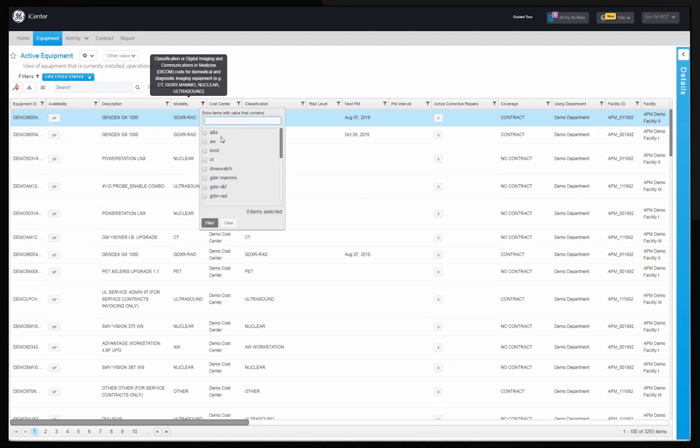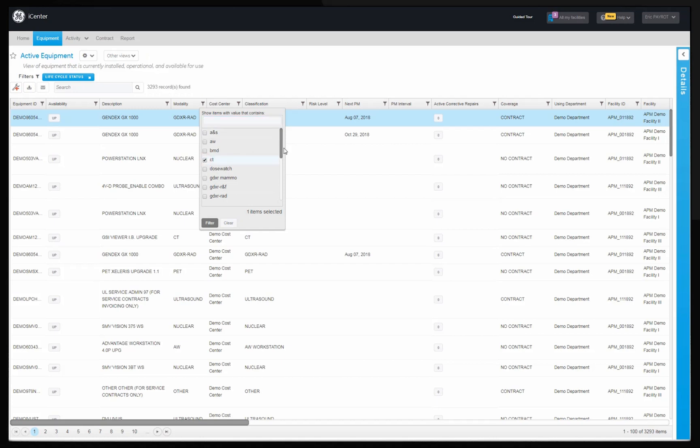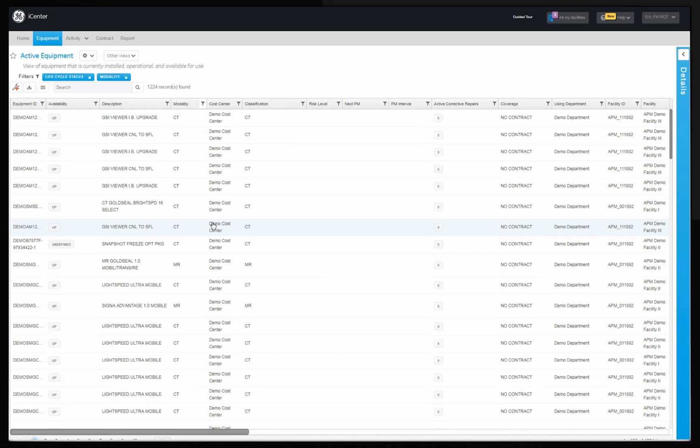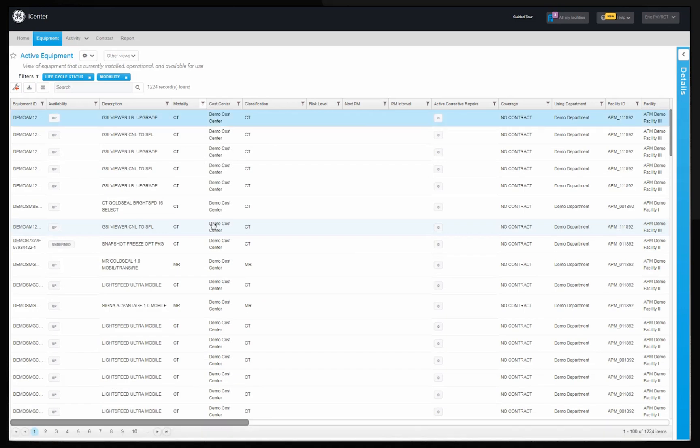Under modality column you can filter the modalities by selecting the same from the drop-down menu. For instance CT and MR modalities. Click on filter to apply the filter. A list of CT and MR modalities will appear.